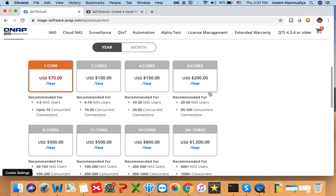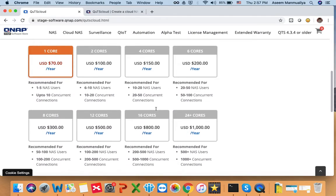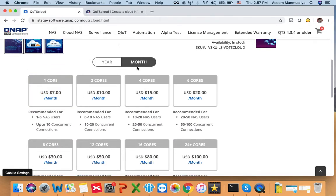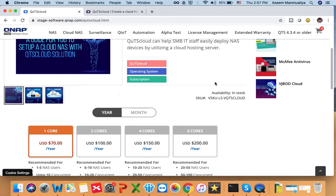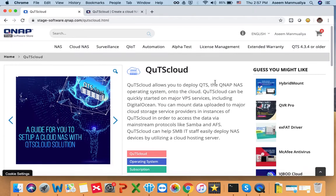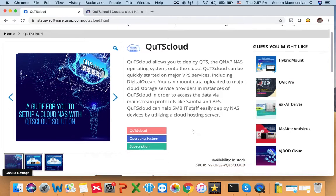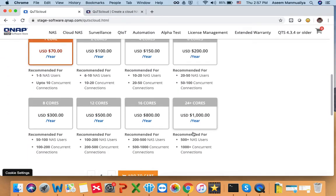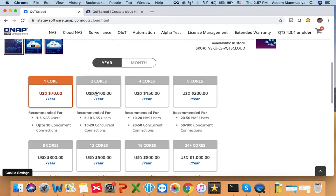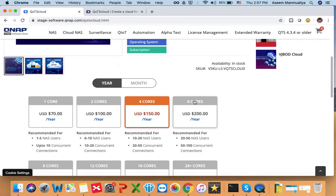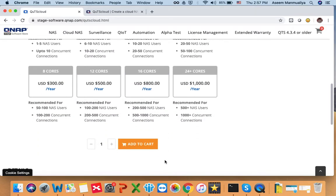Once you go to QTS cloud, you can see the list of licenses available. You can purchase any of these licenses based on your requirements. You will need to log in with your QID — I've already logged in so I don't need to show that step. Once you're logged in, you can purchase any license you want.